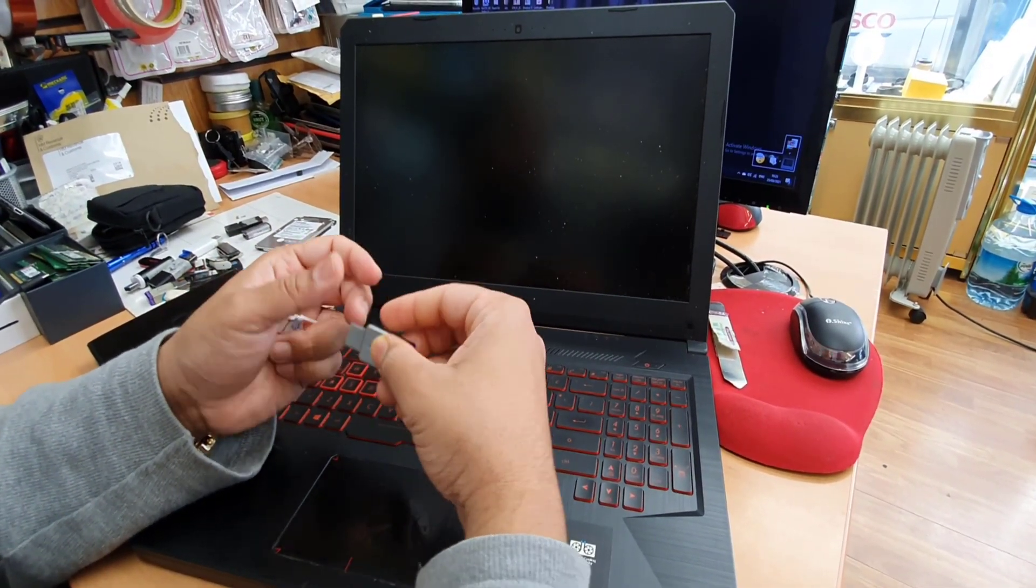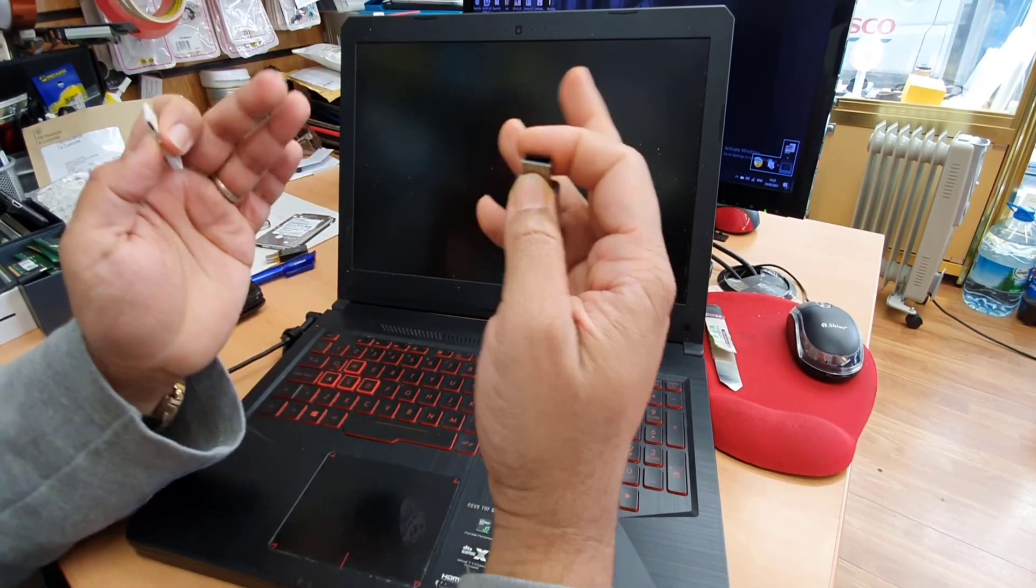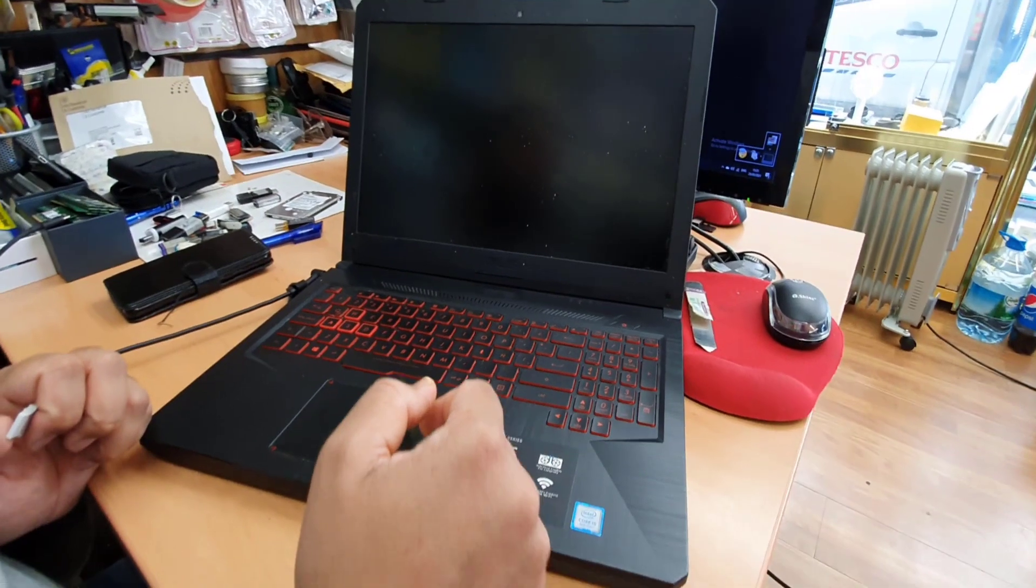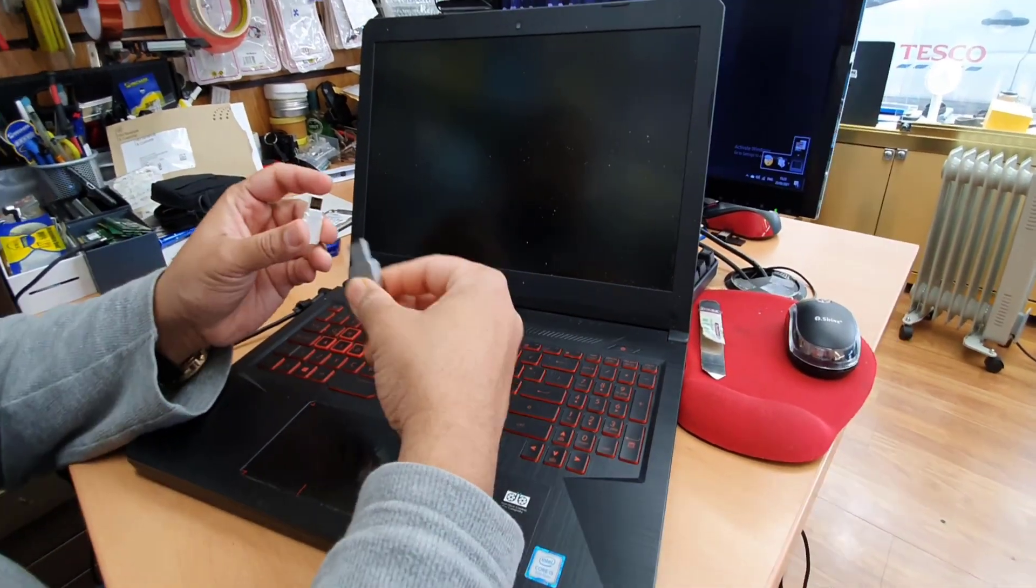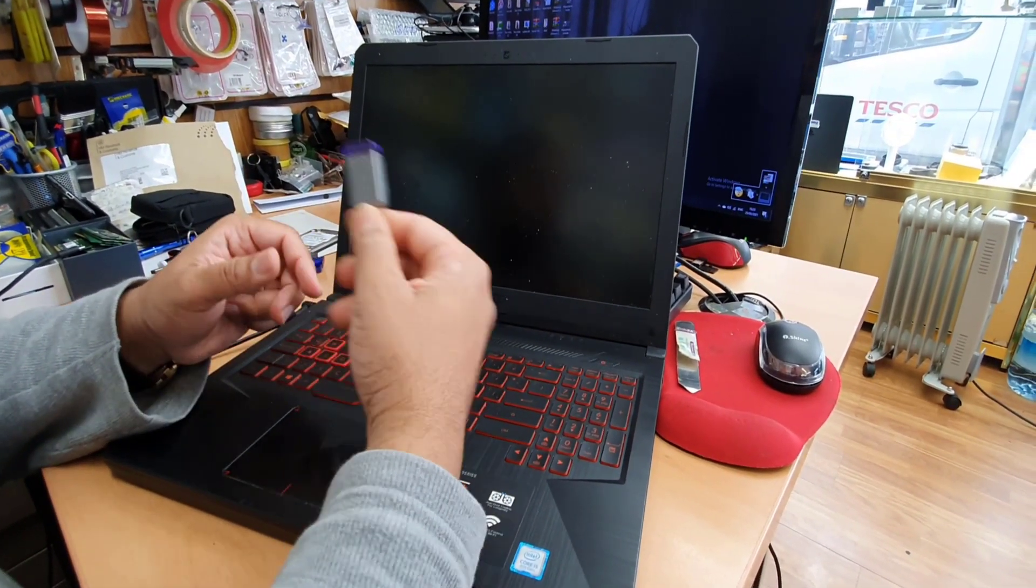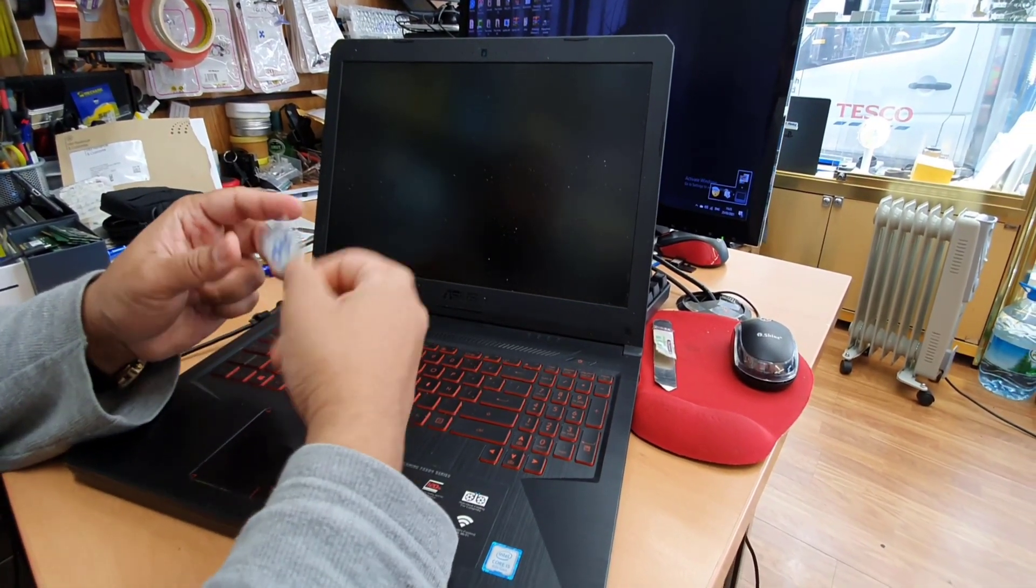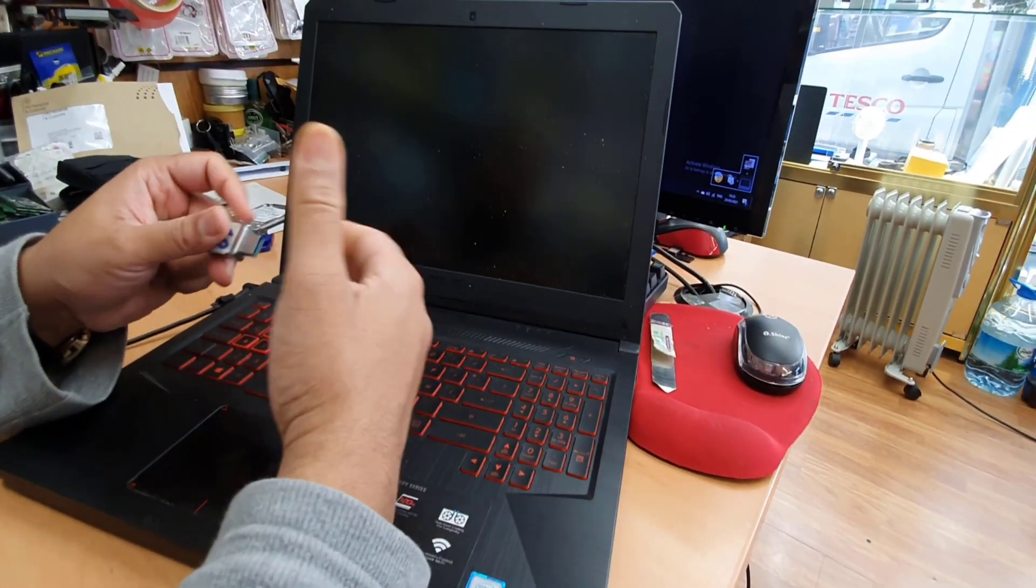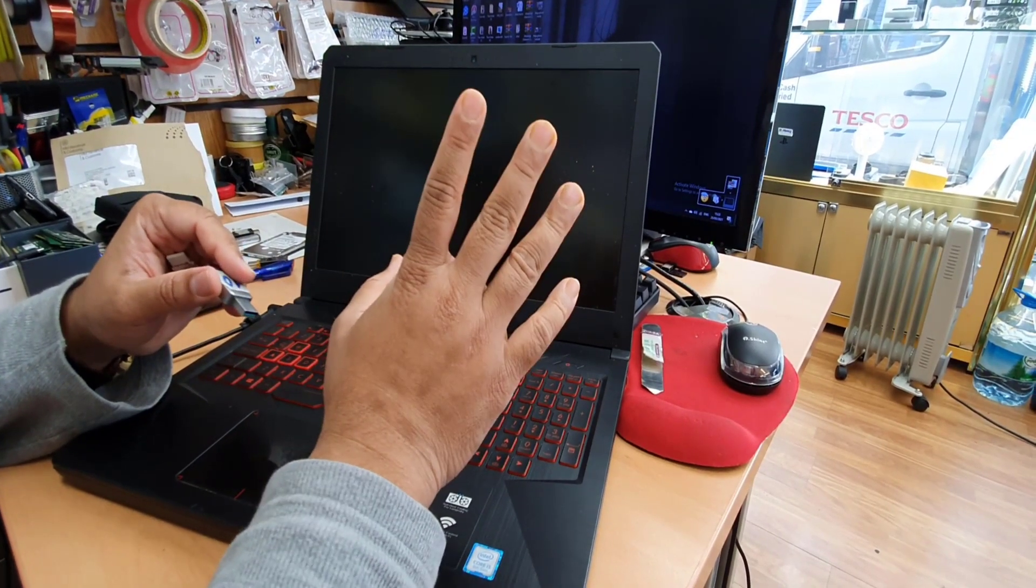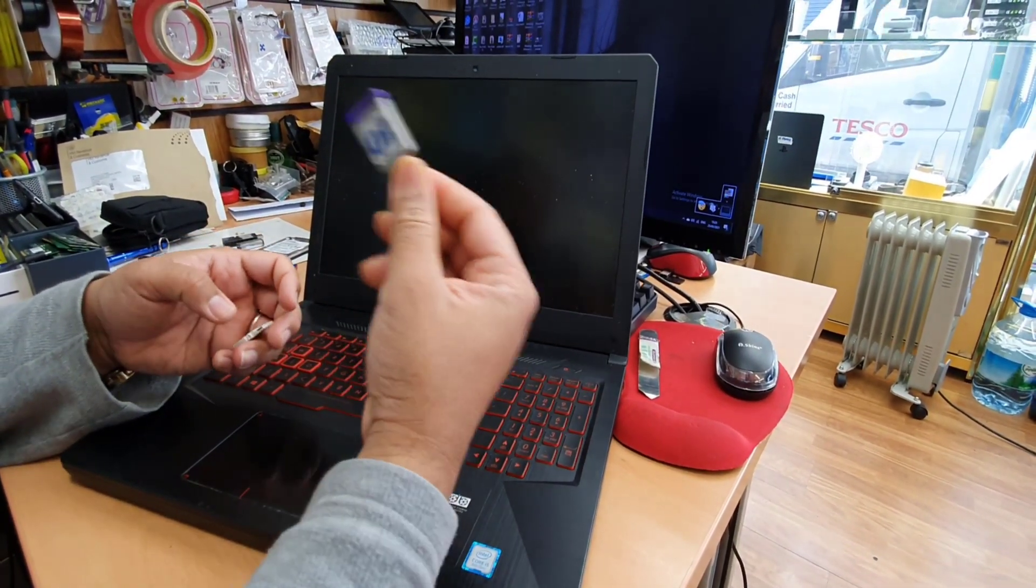Unfortunately, this ASUS TUF Gaming FX504 series doesn't support any legacy one. When I tried it, it doesn't show anything. I'm going to show you within seconds. So you probably have the legacy Windows 10 bootable drive. If you tried and it doesn't work, make sure this is not the problem with your laptop. That is the problem with the boot system.